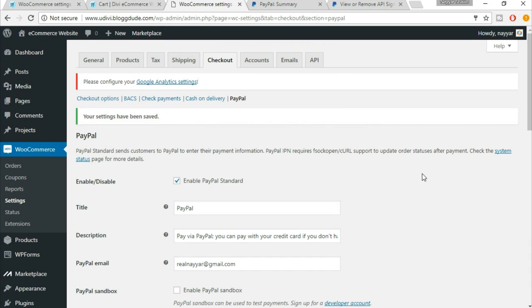With this we have completed the checkout options. In the next lecture we will be creating new products — simple products, variable products, sale products, and different kinds of products. See you in the next lecture.